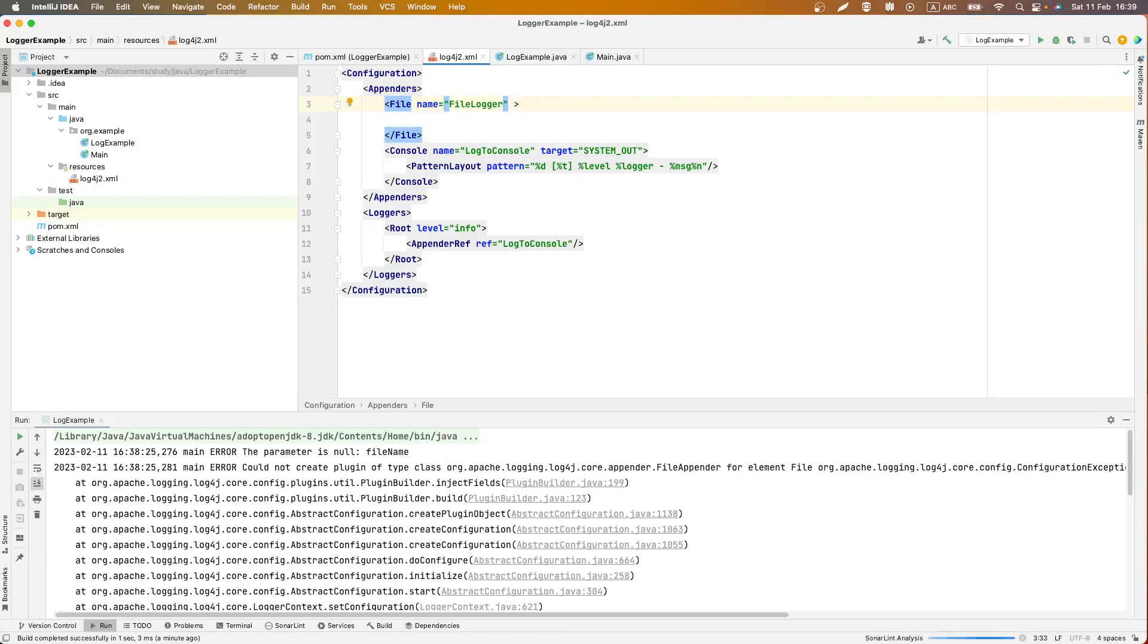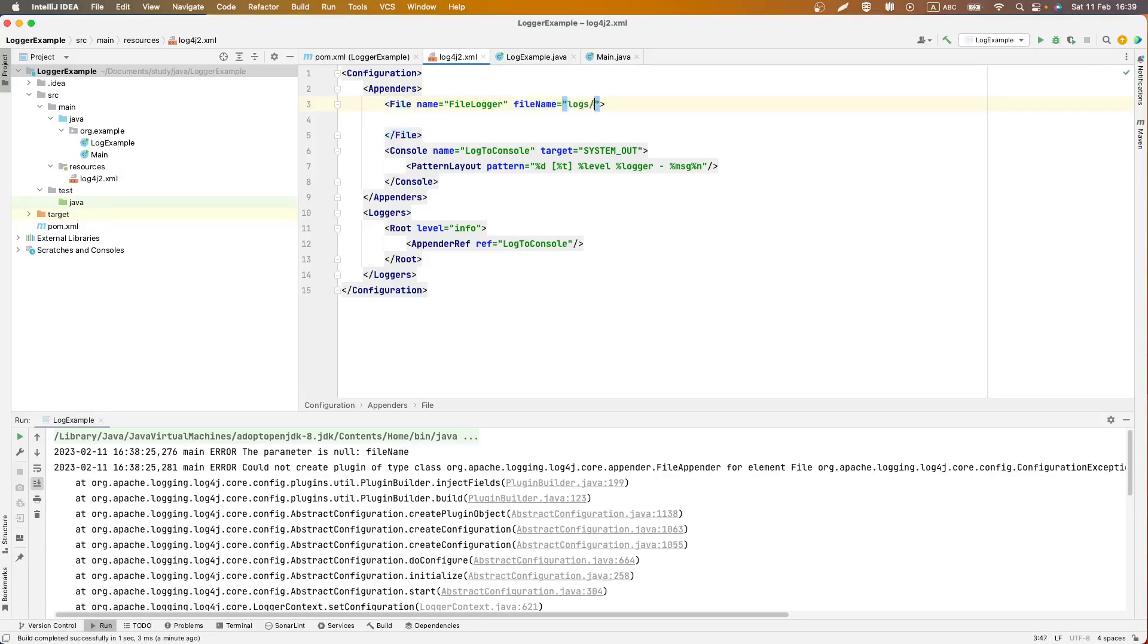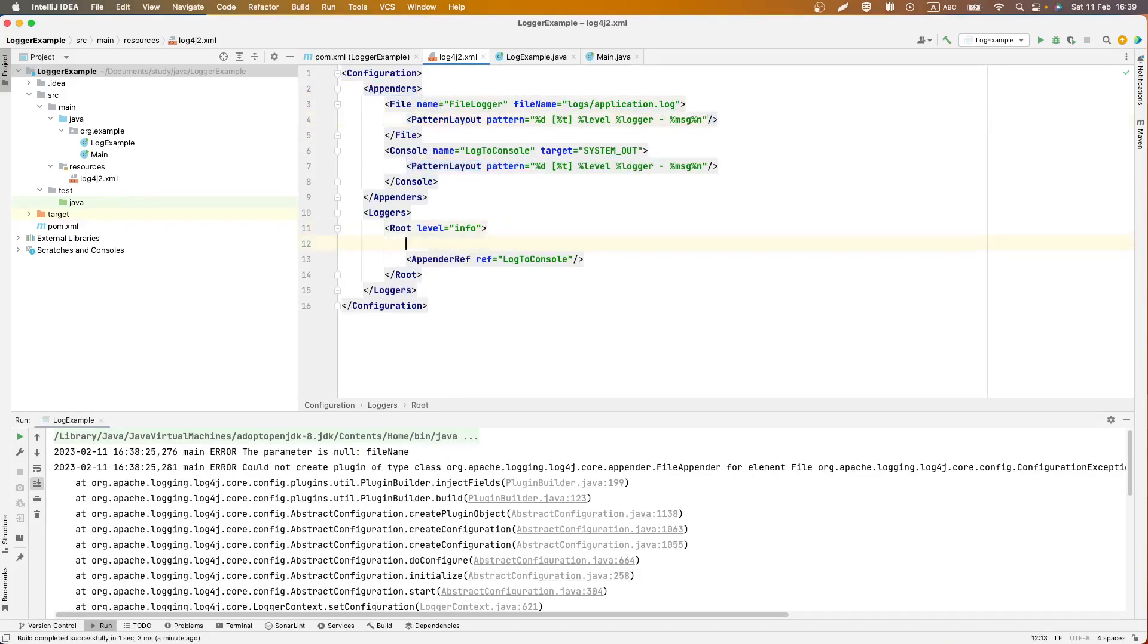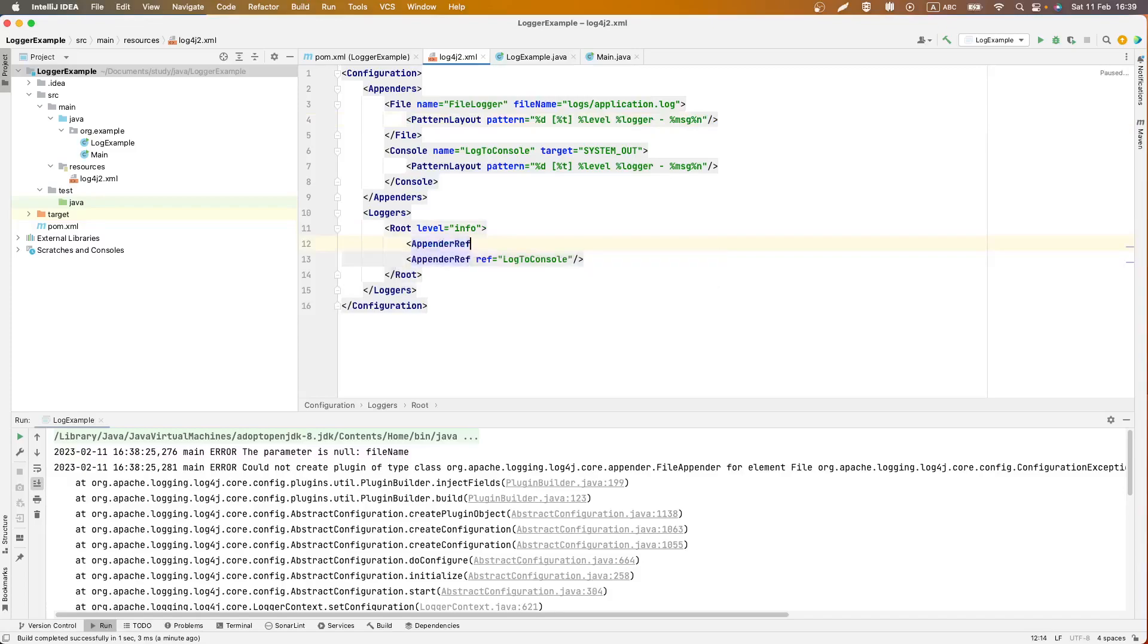Also we should define where our file will locate, for example logs/application.log. And we can use pattern layout from our console appender logger, and in the end we should create appender ref for our file logger.